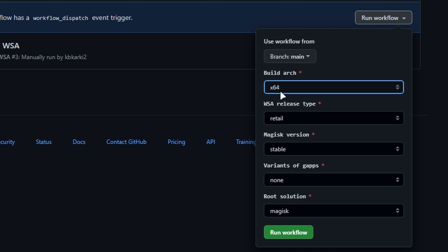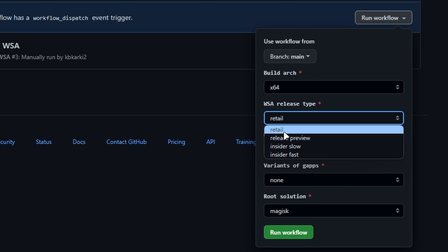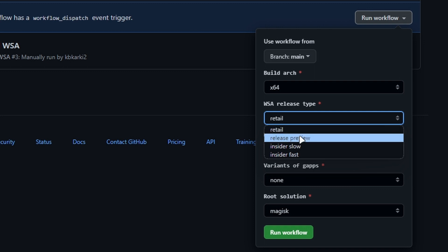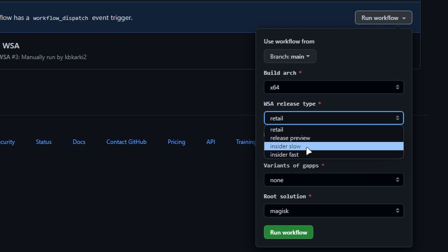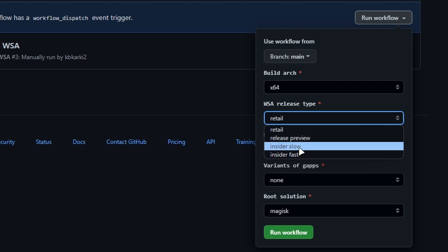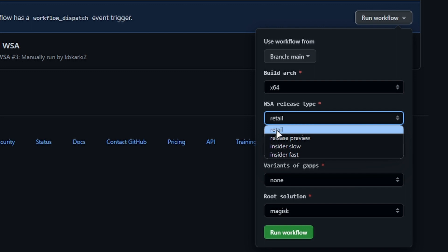Now under WSA release type, you can leave it default which will be Retail, which will give you the stable version of the Windows Subsystem for Android. But if you want to get the preview builds of Windows Subsystem for Android, then you can choose from Release Preview, Insider Slow, or Fast. So I'm just going to keep it to Retail which will give me the stable version of WSA.